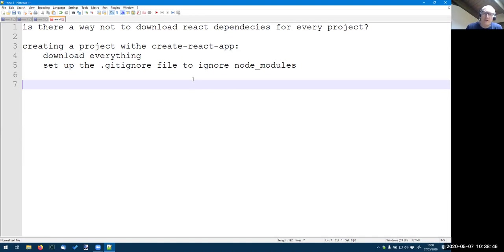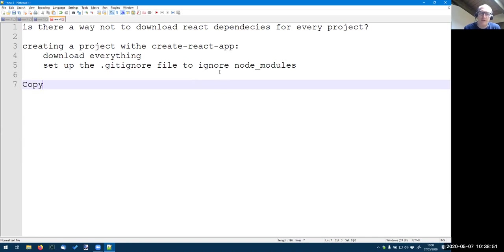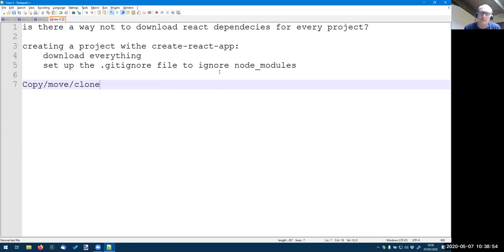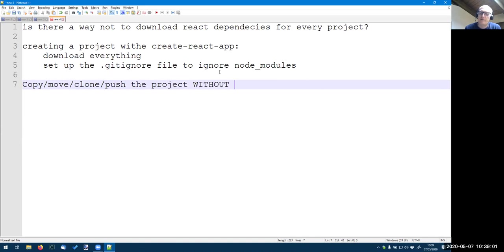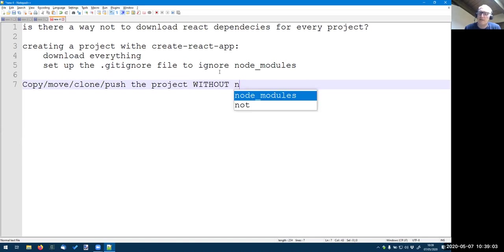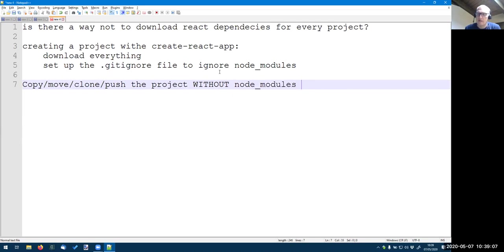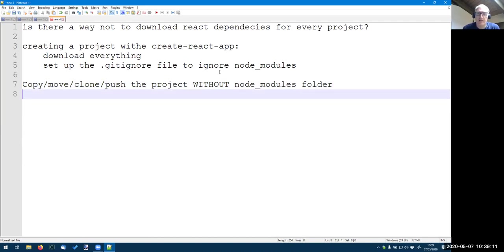And so when you say, for example, when you, so you can copy, move, clone, push and save your project without the node_modules folder, which is the biggest one. Okay.